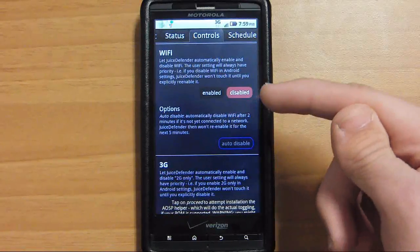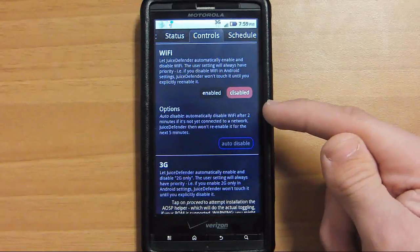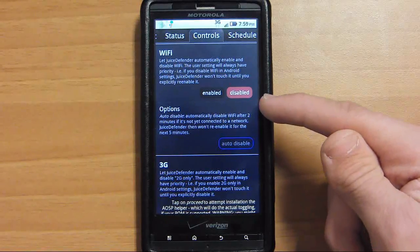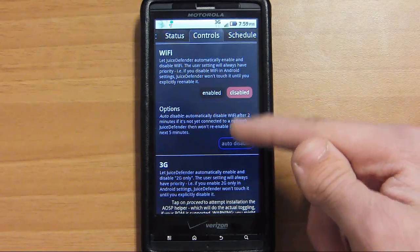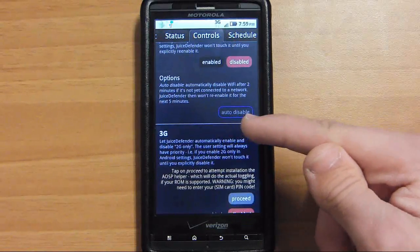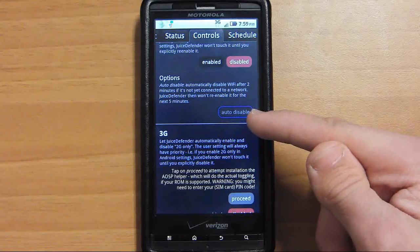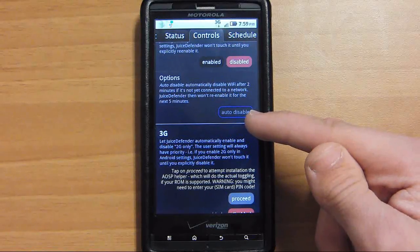Since I rarely, if ever, use Wi-Fi, I just keep it disabled. You can enable it if you use Wi-Fi a lot.